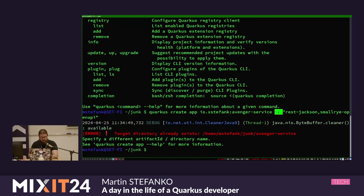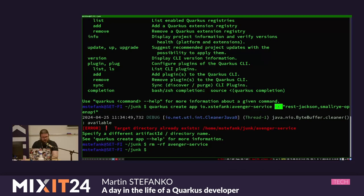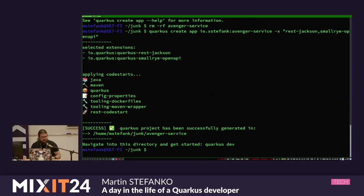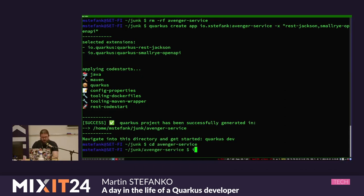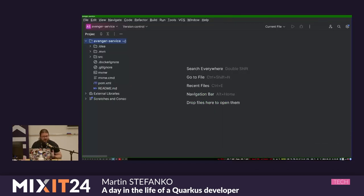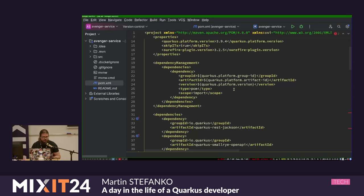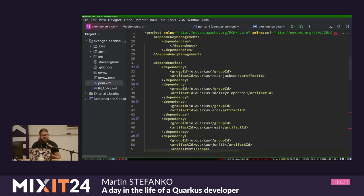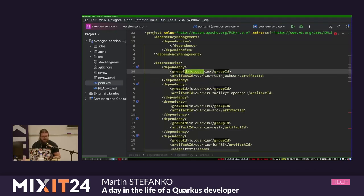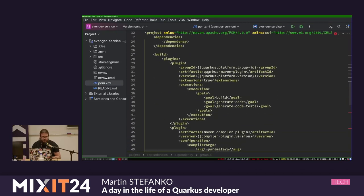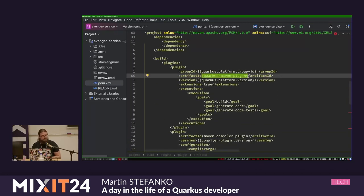This makes a REST call to the API and generates my application. Now I can open it in IDEA. Quarkus is a normal Maven application - you get a BOM containing everything you need, individual extensions are dependencies starting with the Quarkus prefix in the io.quarkus group. You also get the Quarkus Maven plugin where all Quarkus magic is encapsulated. There is also the possibility of native compilation - if you use extensions, we guarantee you can compile to native with just -Pnative.